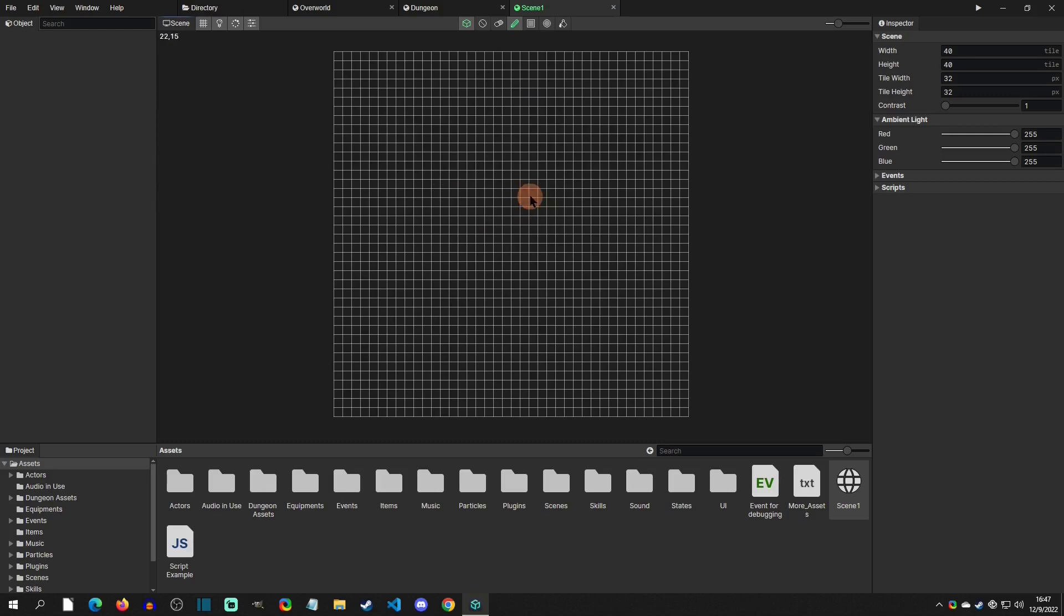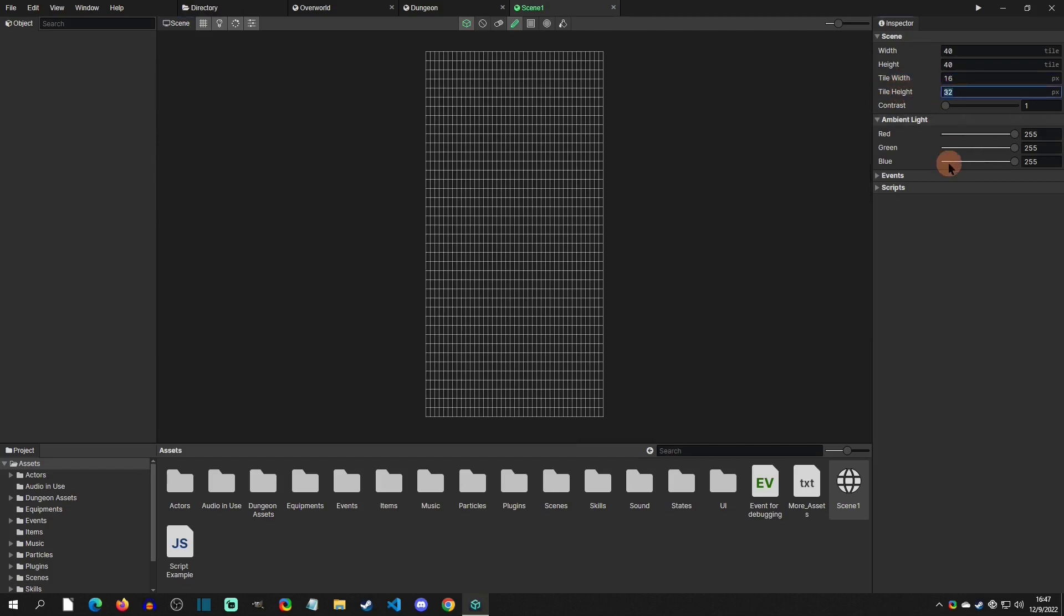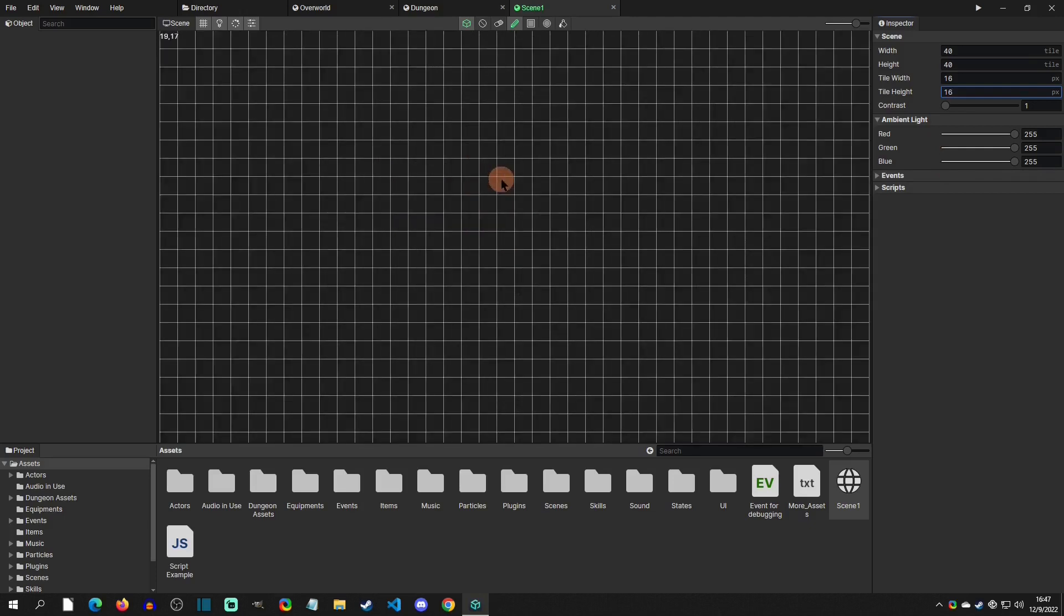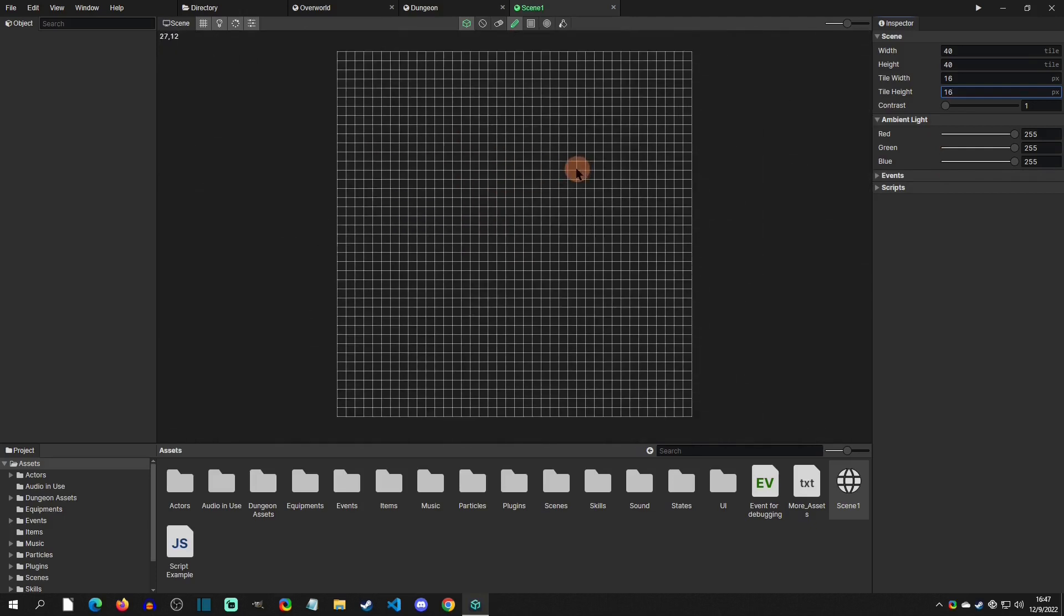Let's go to the next options which is the tile width and tile height. We can set these to 16 by 16 and you can see that it scaled down our editor because at first it was scaling based off 32 by 32 and now we're 16 by 16.